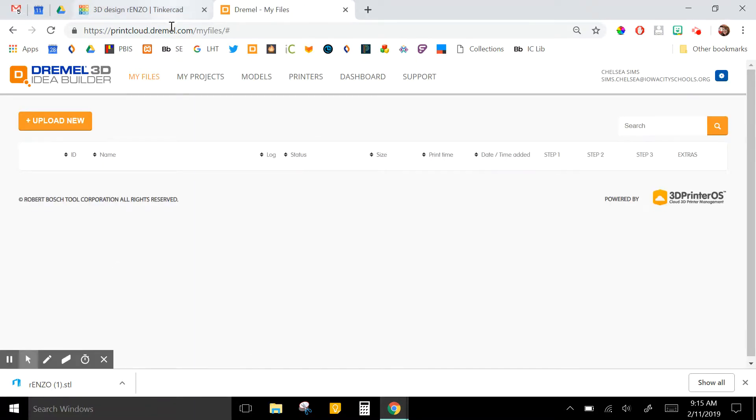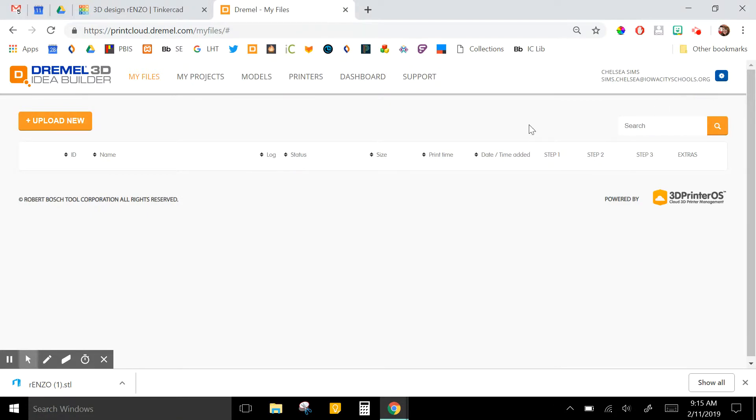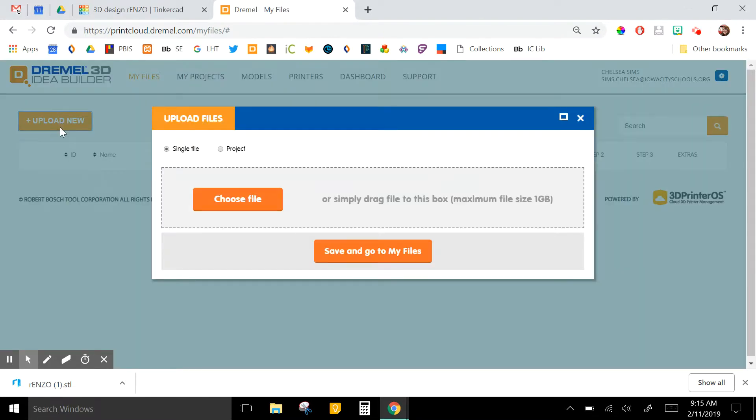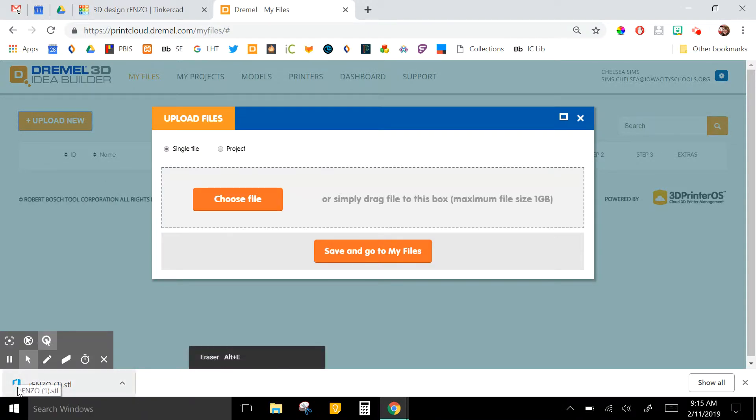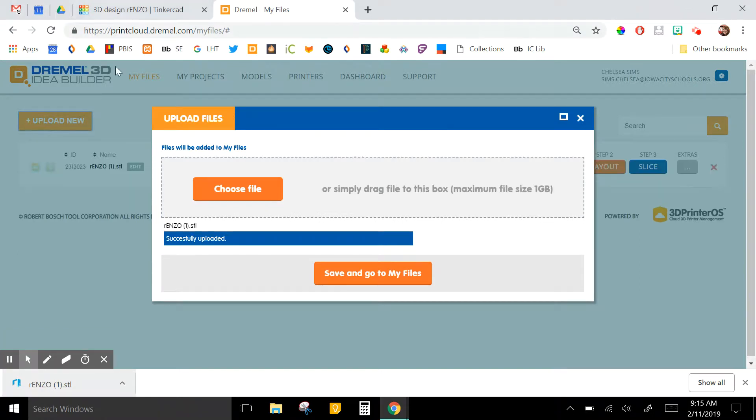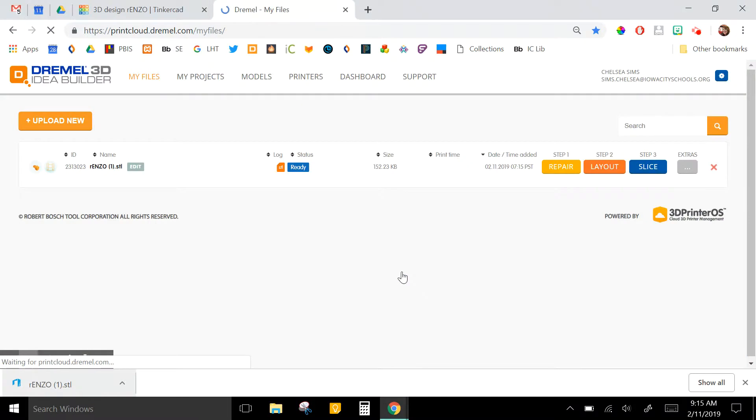Like I said, I have that bookmarked and it automatically logged me in, but you might have to log in with Google. So from here you're going to start under My Files and upload the .stl file that the student sent you. Clicking Upload New, because it's just in my bookmarks bar, I can drag it up here into the box and it will upload. Otherwise you click Choose File and navigate to wherever your file is downloaded. Save and go to My Files.